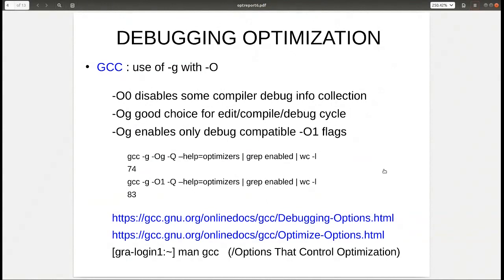-Og enables the -O1 flags that are compatible with debugging. When you compile with -Og, you get fewer enabled optimizations — grepping on 'enabled' returns 74 items compared to -O1, so some have been disabled. That's useful to keep in mind. You can refer to the links at the bottom of the slide for more information on -Og.